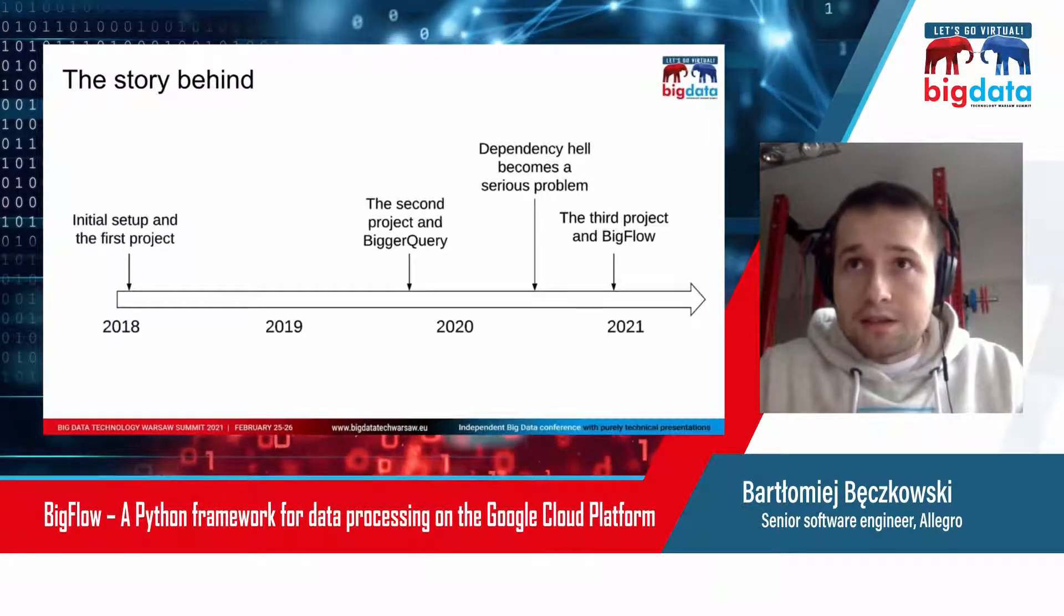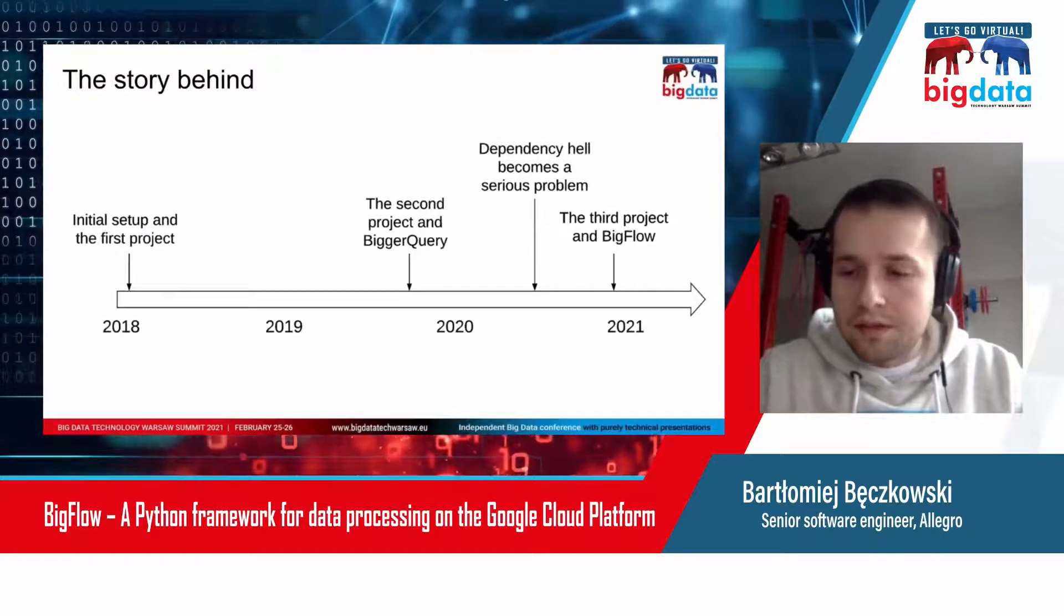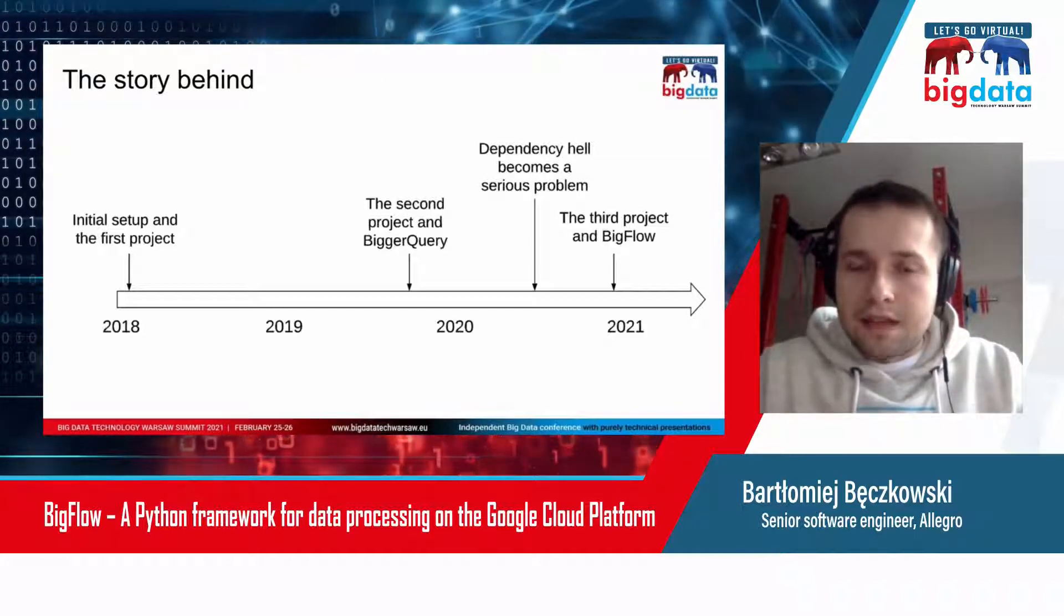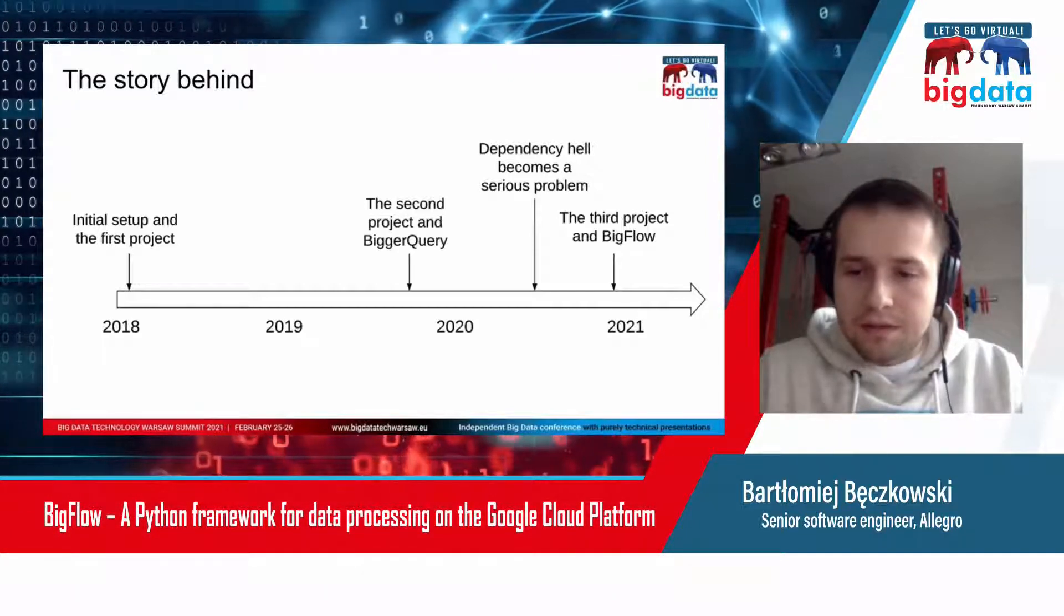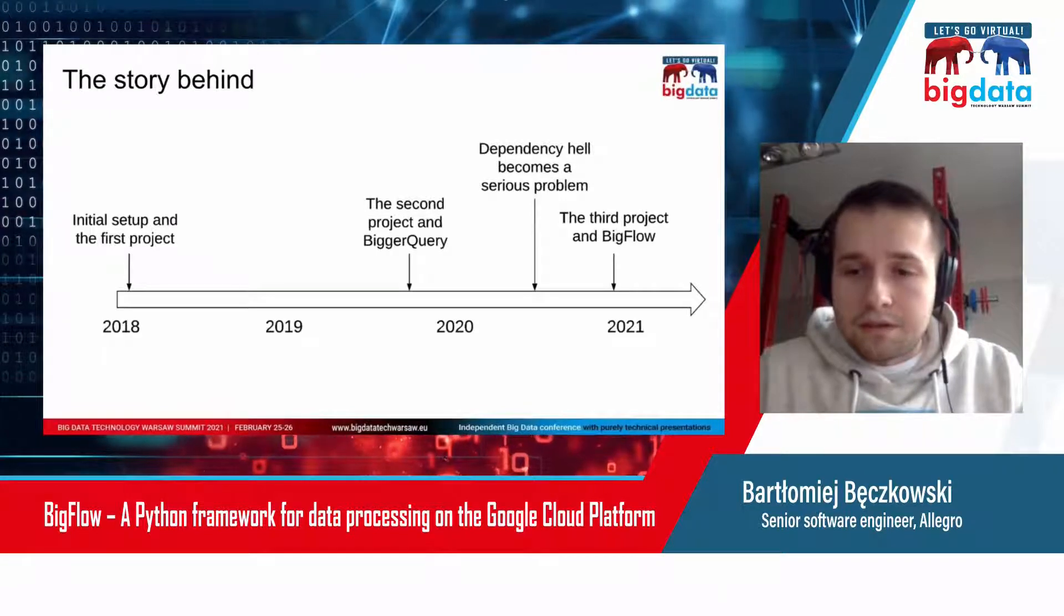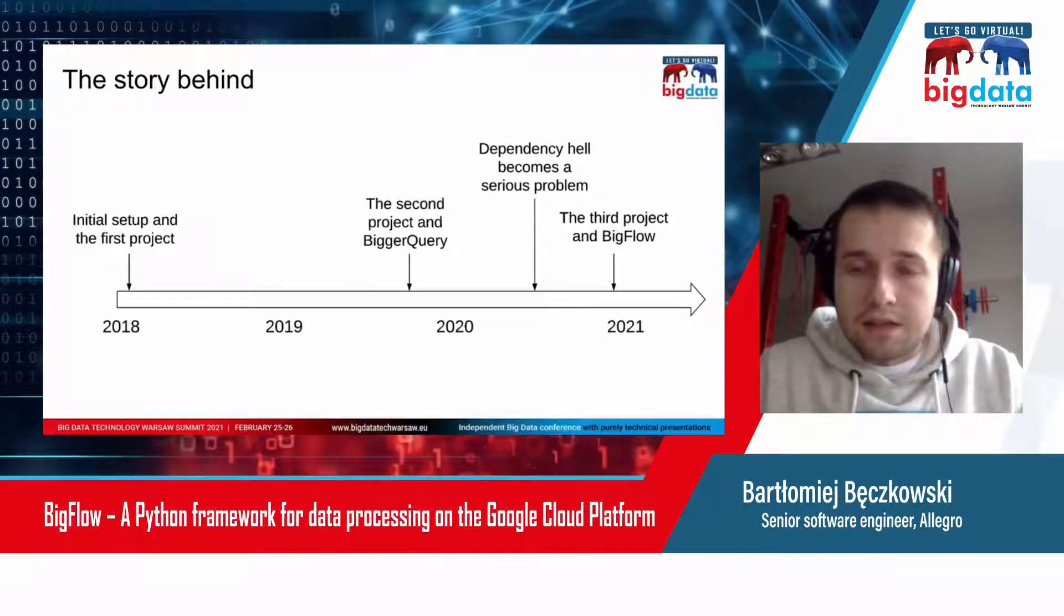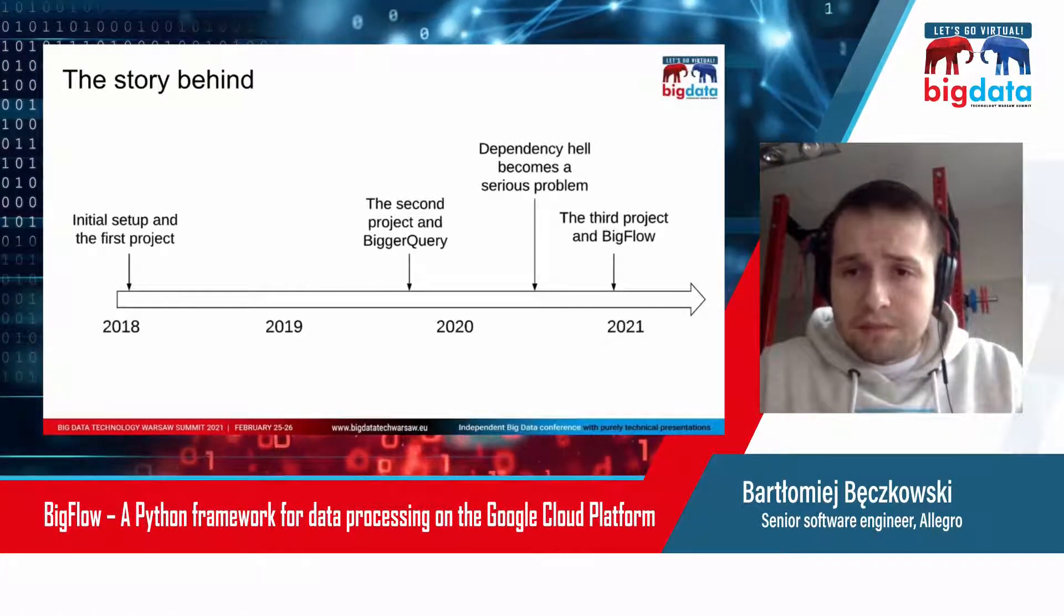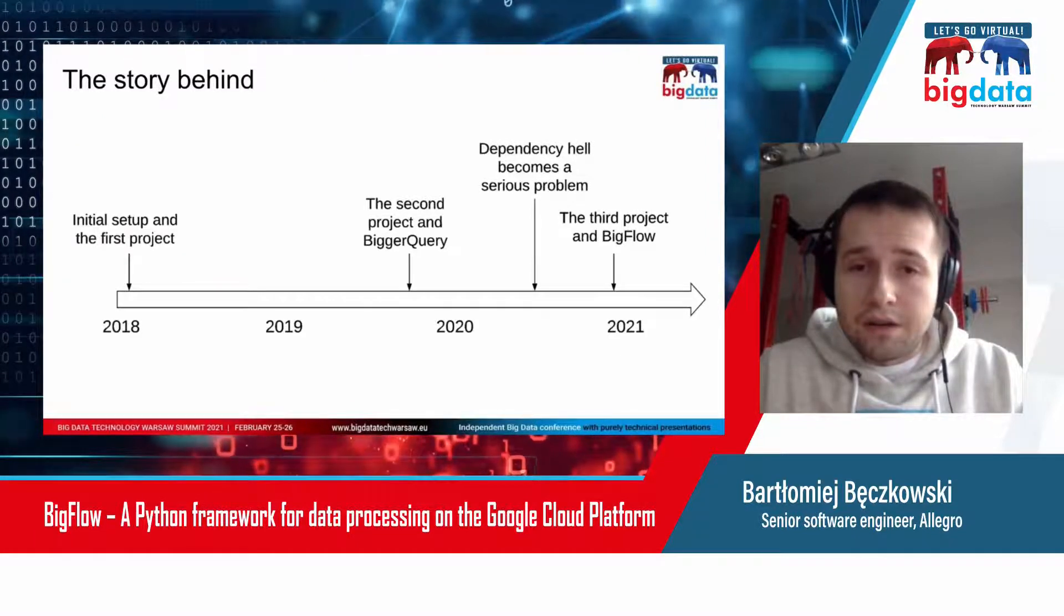The setup involved Dataflow for data processing, BigQuery for storage and processing, and Cloud Composer for scheduling. During the next two years, we improved the initial setup and solved many problems. Somewhere in the middle, we created BiggerQuery, which was the ancestor for Bigflow.